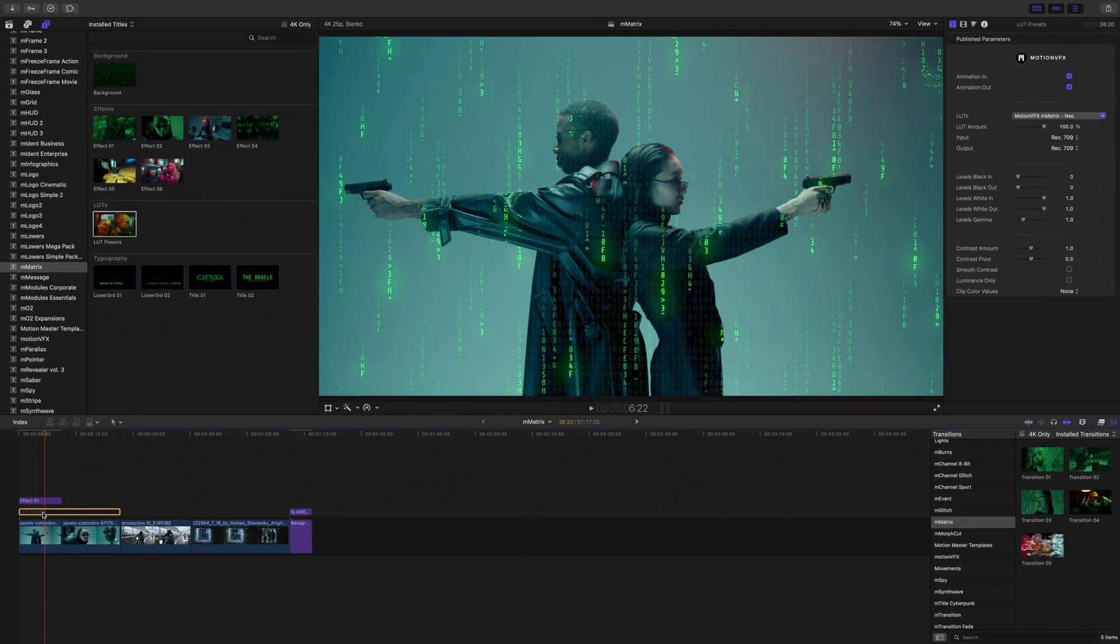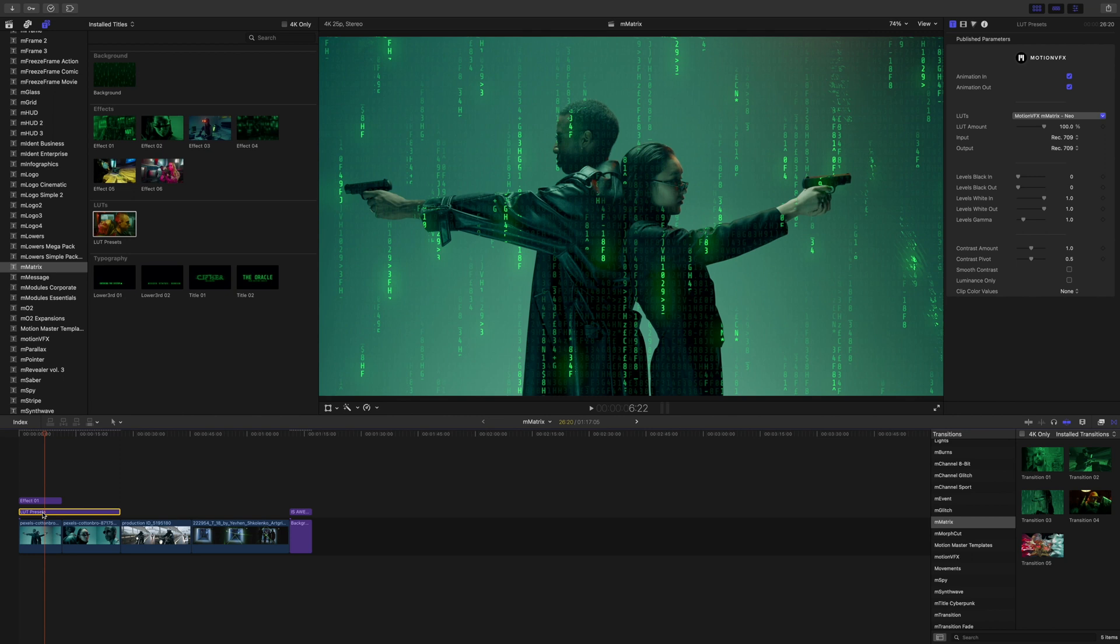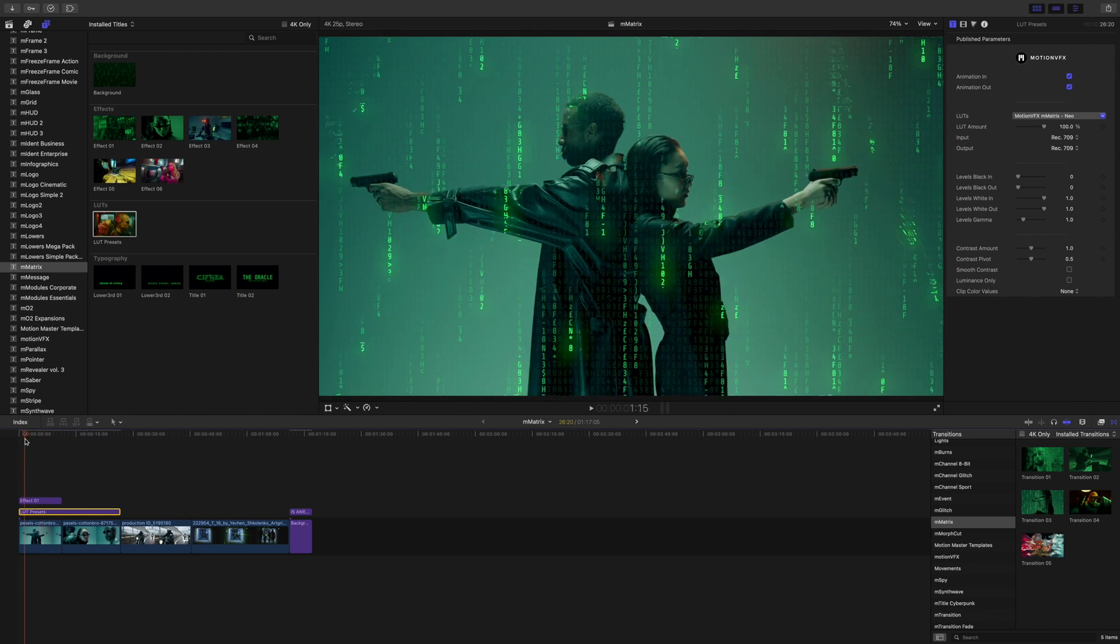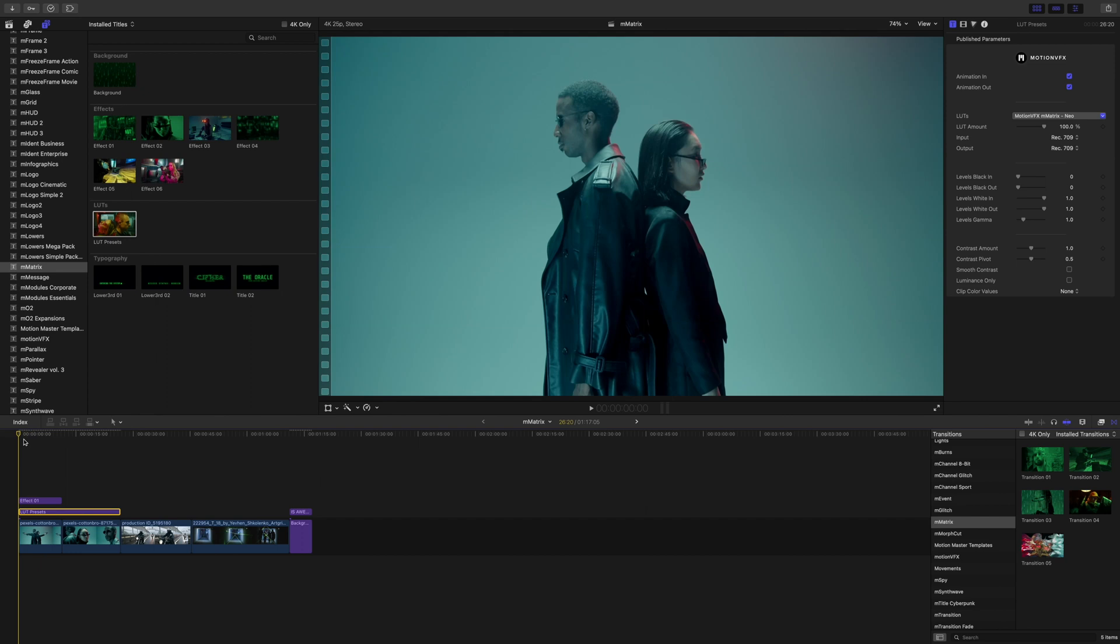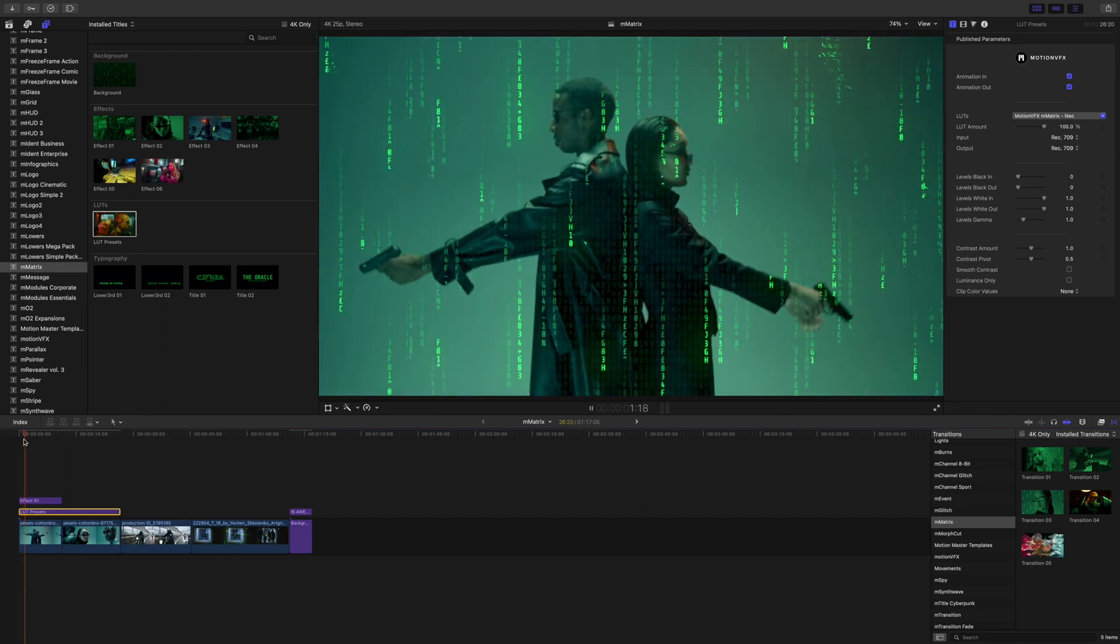I personally like the Neo the best. I'm going to toggle this LUT on and off and you can see what it's doing. So not quite as harsh as our built-in effect. If we wanted something like this I think it looks really cool.